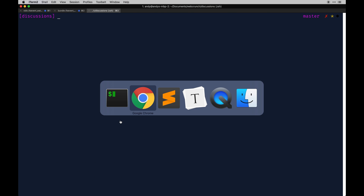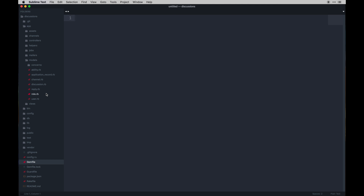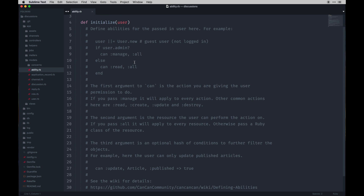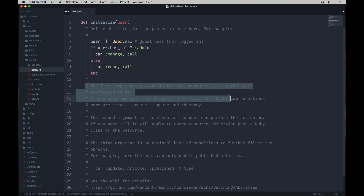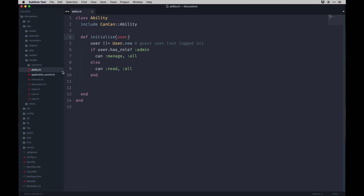Now in the generated models, we'll go to the app/models folder and there'll be two new models: one for Role — which we won't have to touch — and Ability, which we do need to edit. In the Ability model I'm going to create just a single admin user setup. I'll uncomment the existing line and change it to use `has_role?(:admin)` so that if a user has the admin role they can manage all, otherwise they can read all.